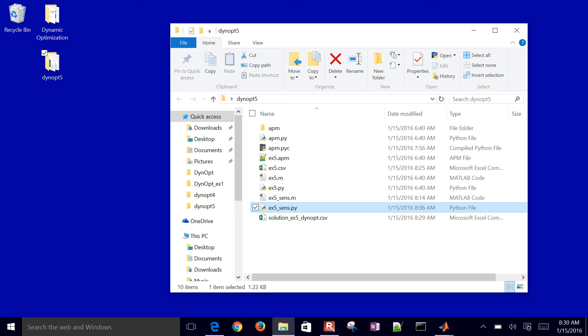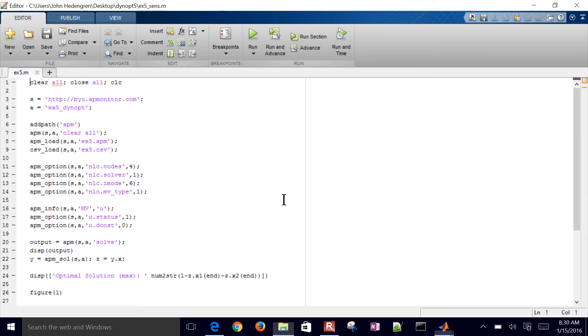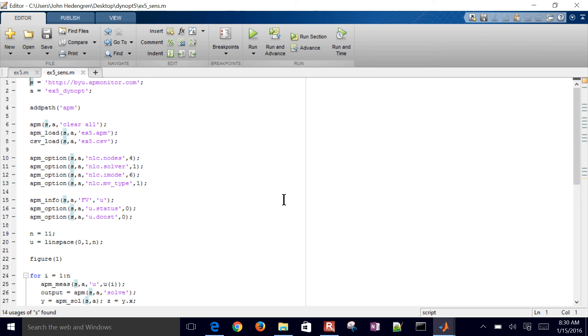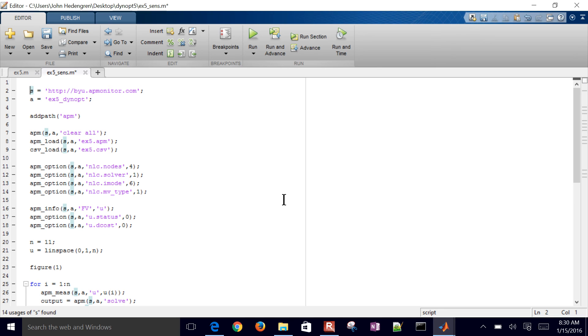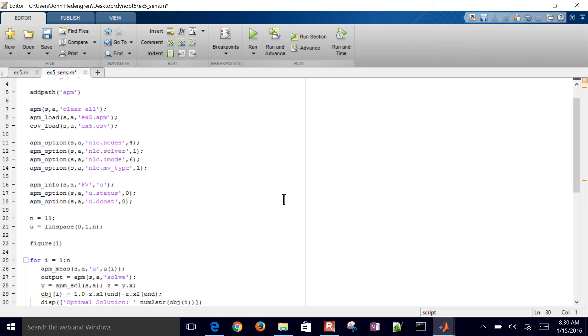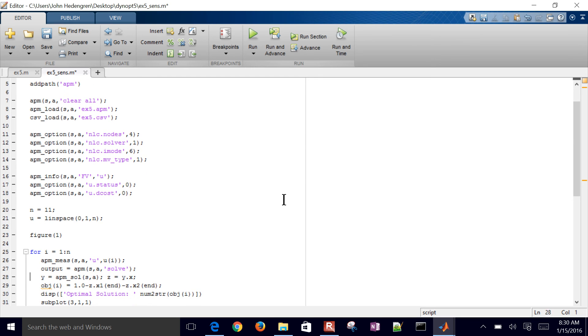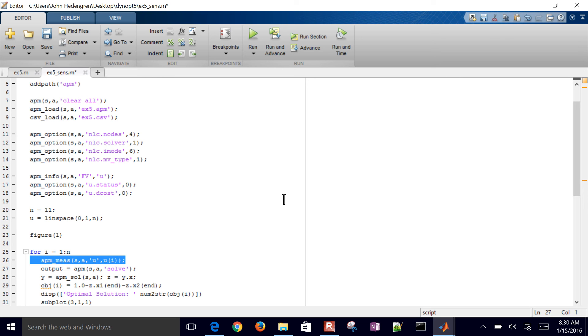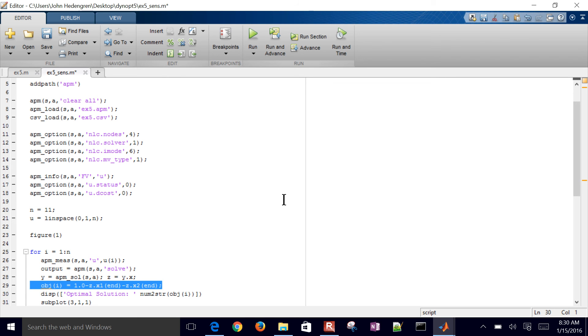I'll open up one of these sensitivity plots here. And we're going to plot sensitivity. We're going to do exactly the same thing that we did before. Let me just go ahead and clear all, close all, and clear the screen. And then load the server and application, load the model. Instead of just solving this once, let's go ahead and loop through and give our U value a value between 0 and 1. So we're going to put 11 equally spaced values between 0 and 1. So it'll be 0, 0.1, 0.2. And then we'll insert that with the APM mes function here and then solve it and record the objective function.